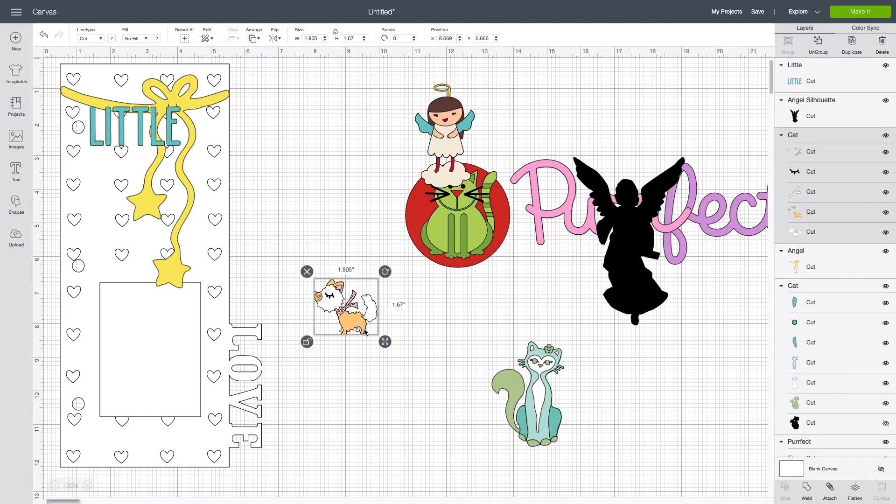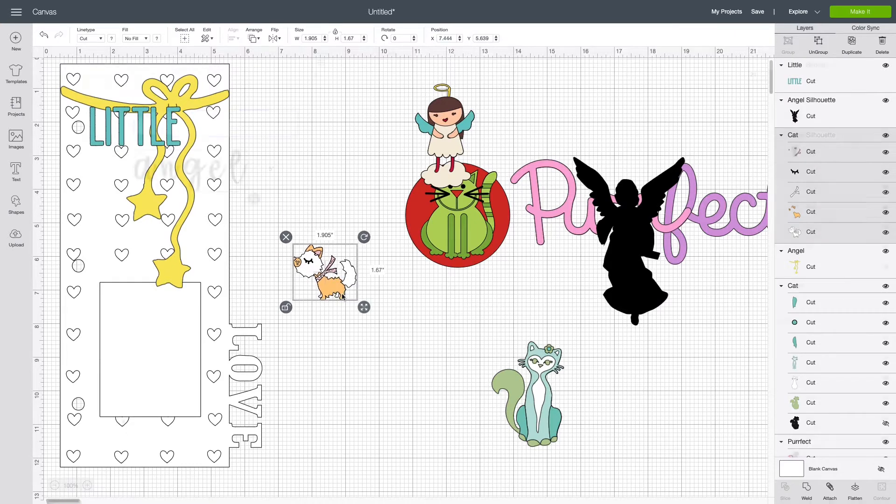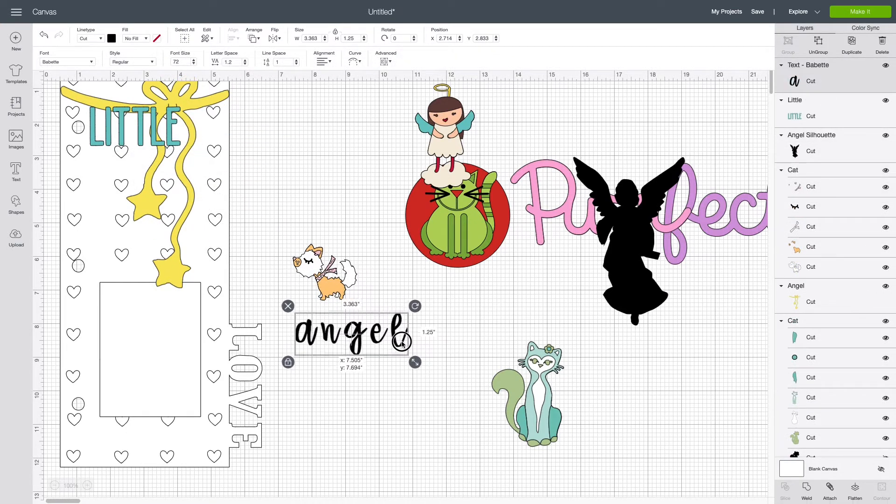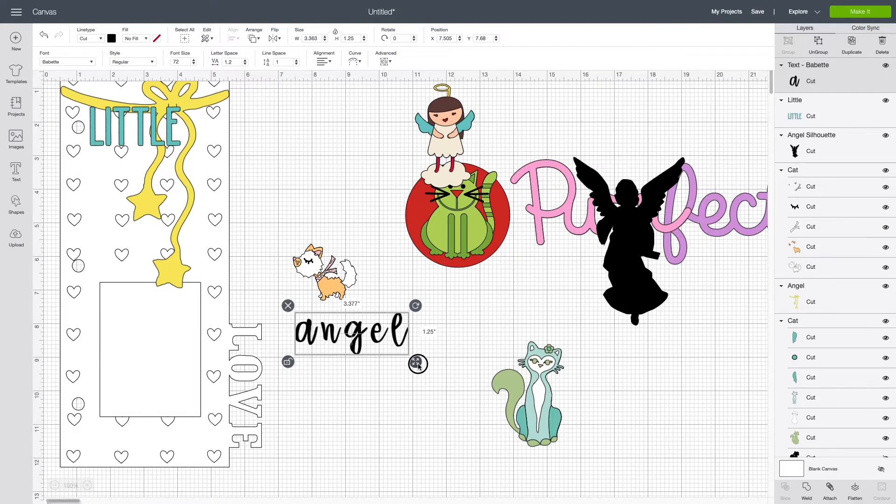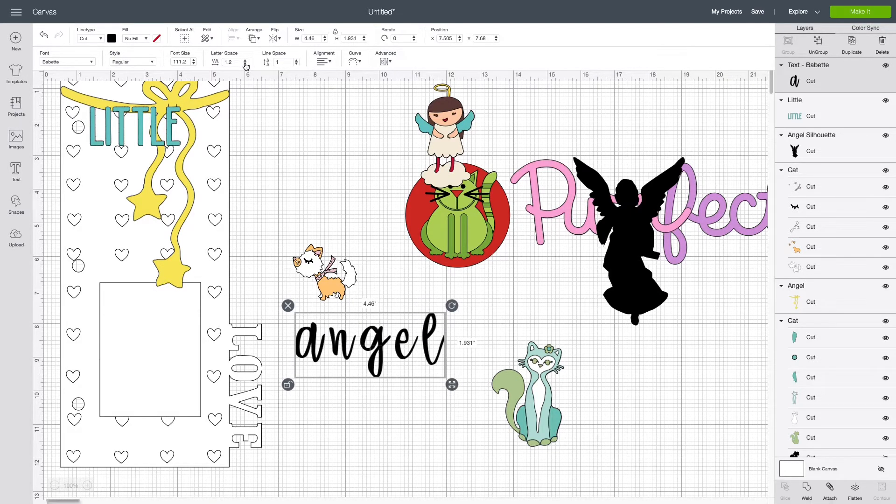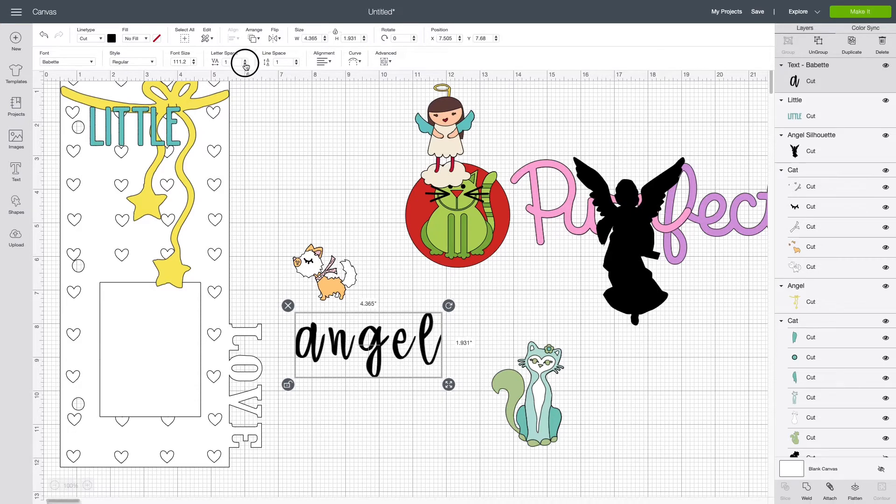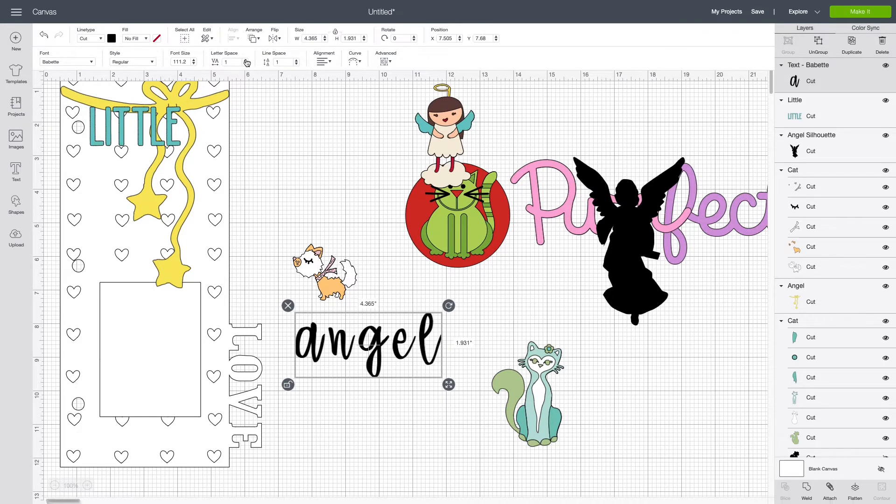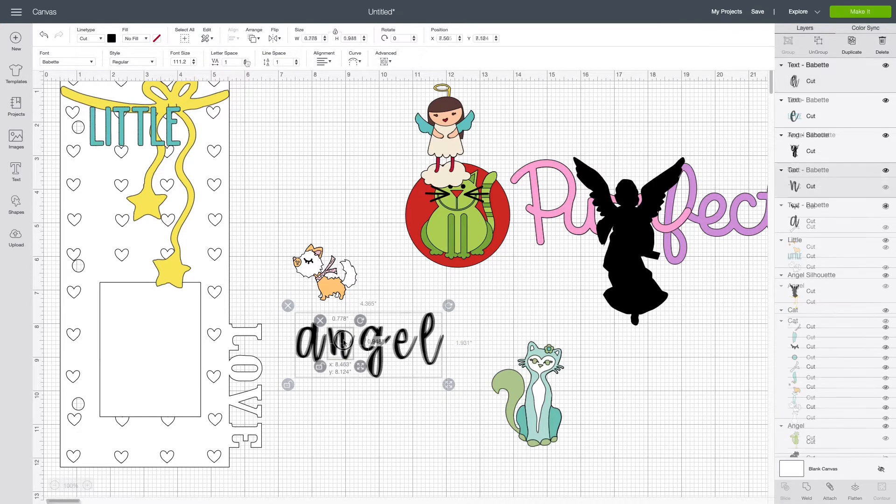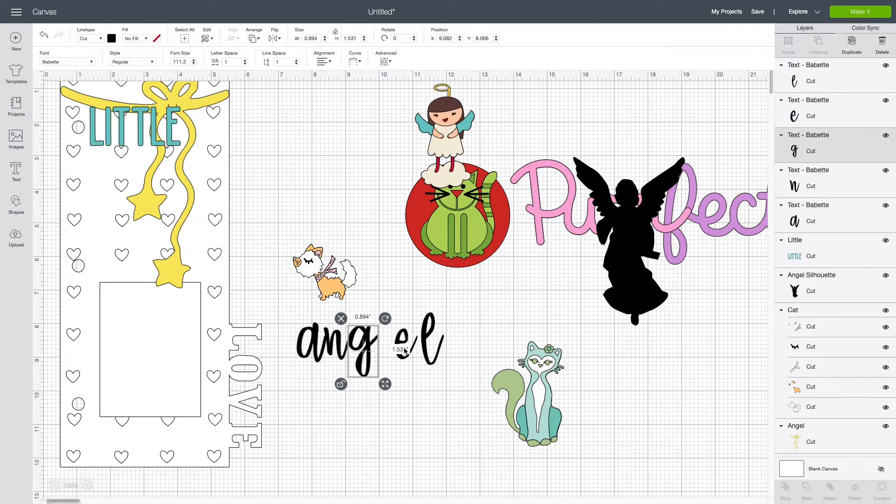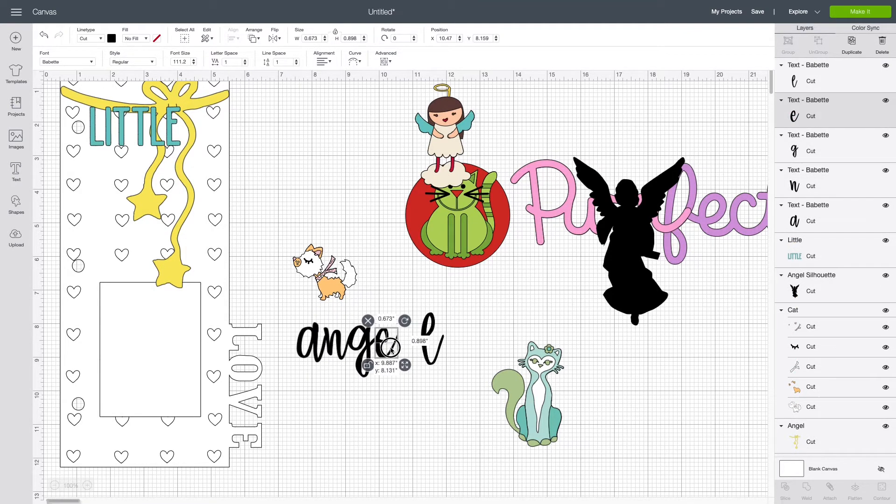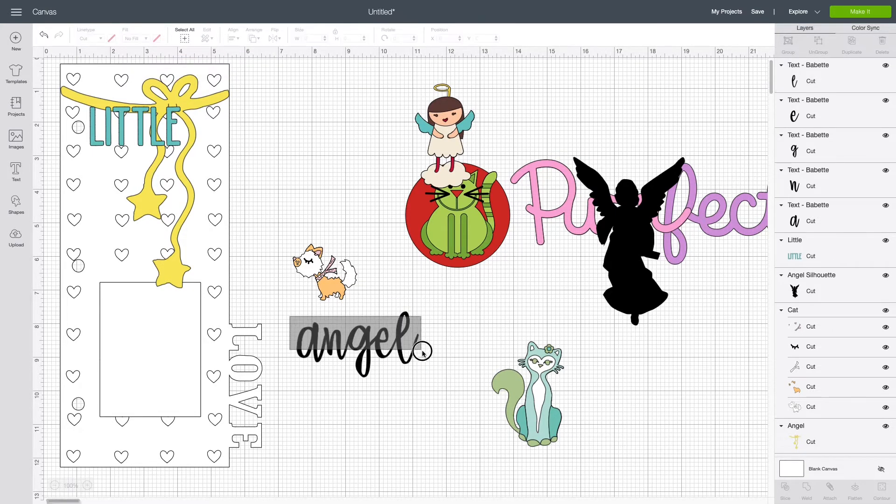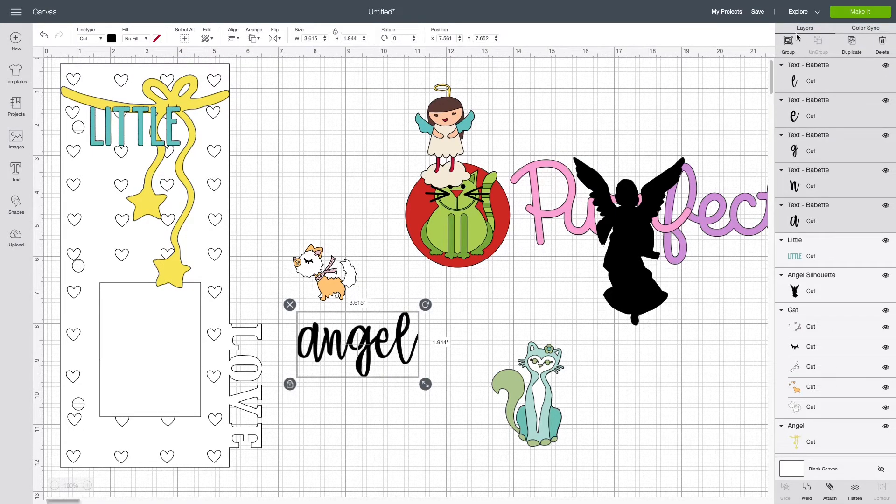So I found this file divider in the Cricut image library. I sized it to 6 by 12 inches, 6 inches wide by 12 long. And I customized it again using the group and attach function. All those little hearts in the background of the file are not actually part of the file. I created that myself and customized it.